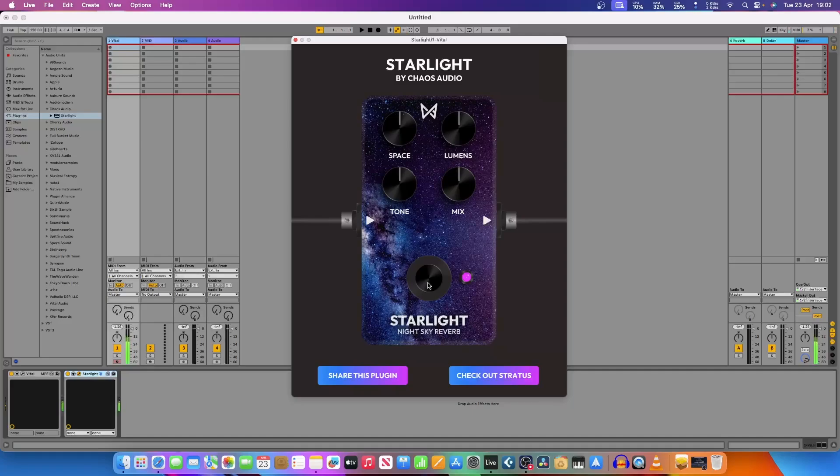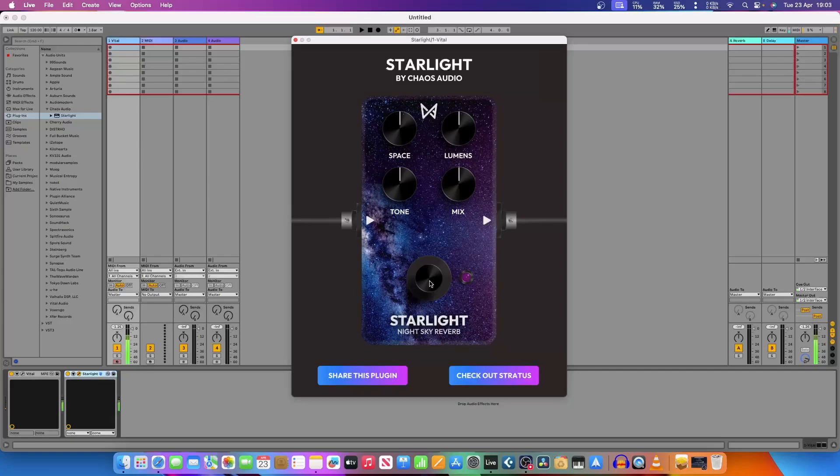It's a shimmer reverb, so pretty cool. This is just on default settings. You can obviously mess about with the mix, the lumens, the tone, and the space all on your own to get the desired sound that you wish for. Absolutely brilliant for ambient music, and it's free and everything free is well worth it to me.